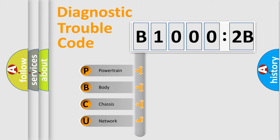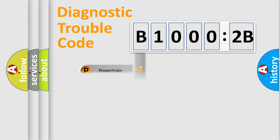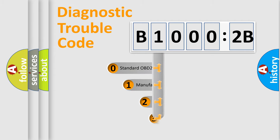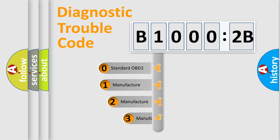We divide the electric system of automobiles into four basic units: Powertrain, Body, Chassis, and Network. This distribution is defined in the first character code.